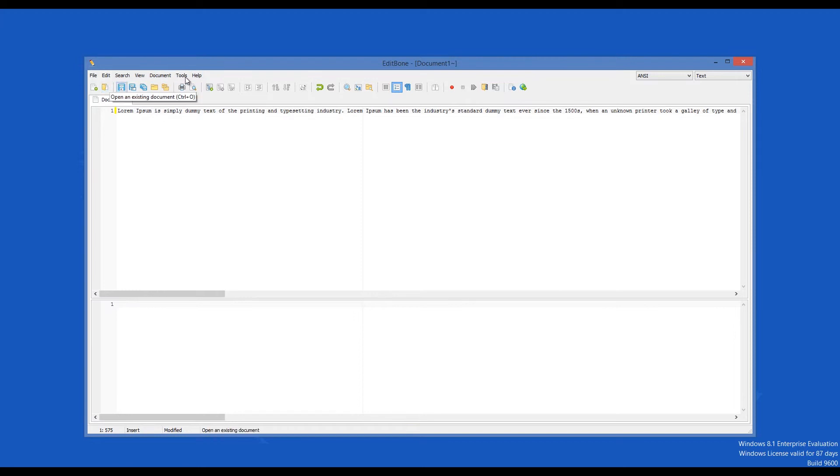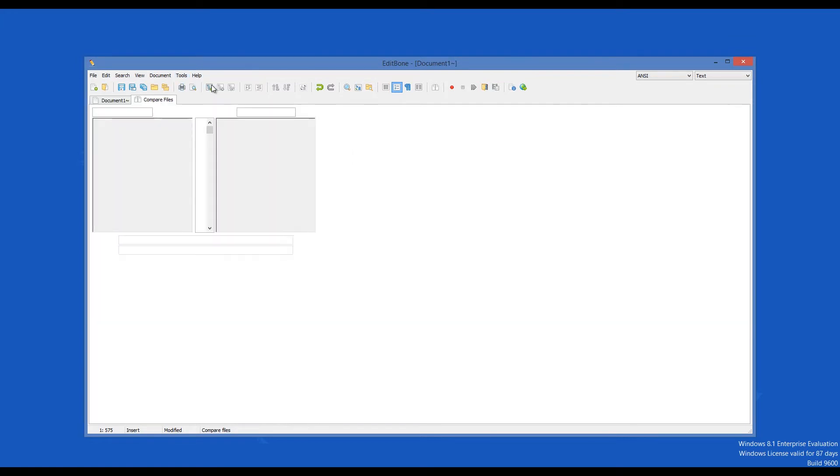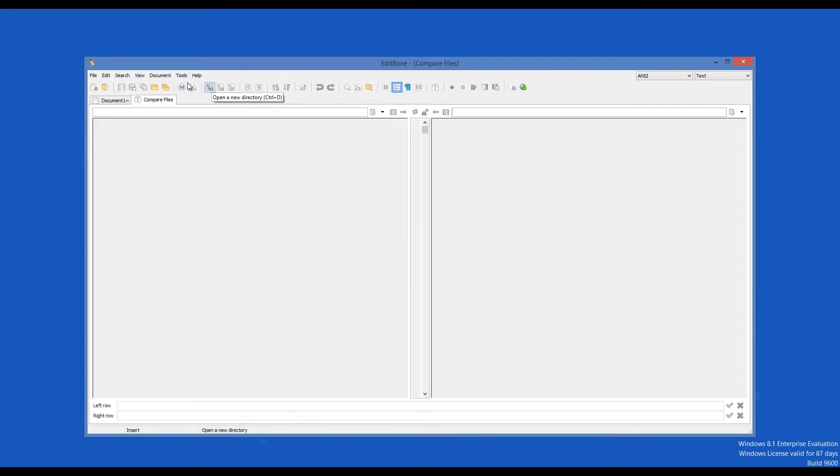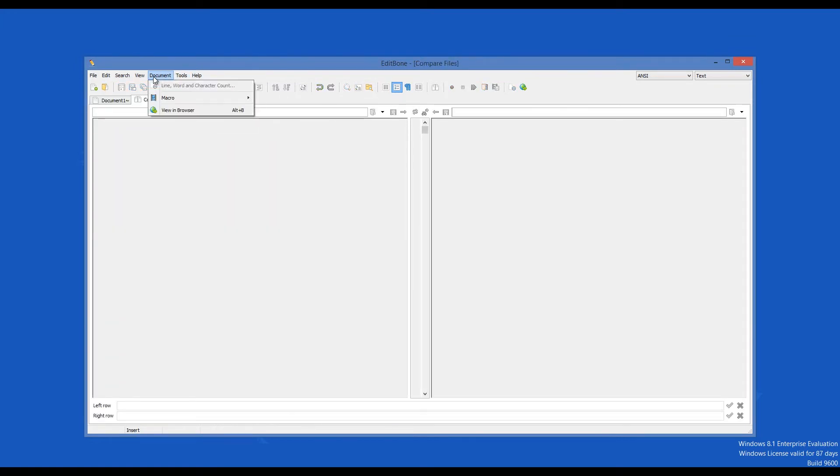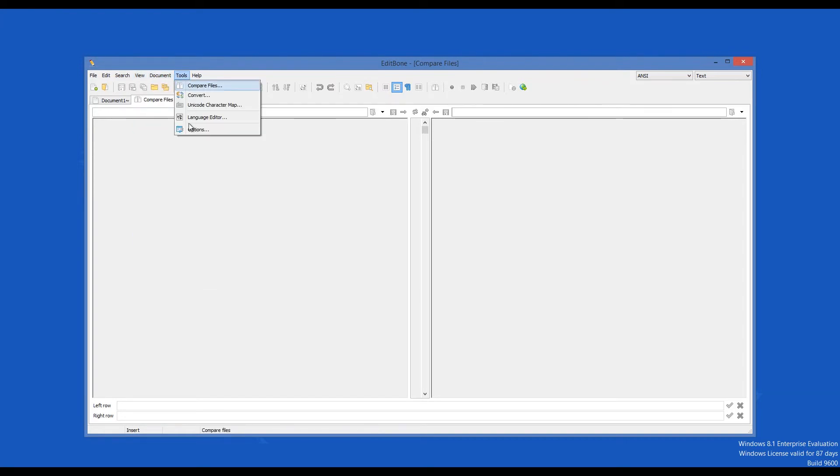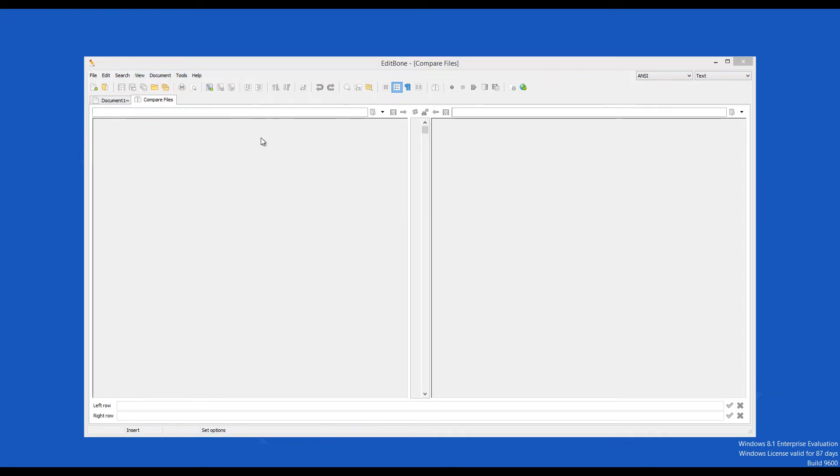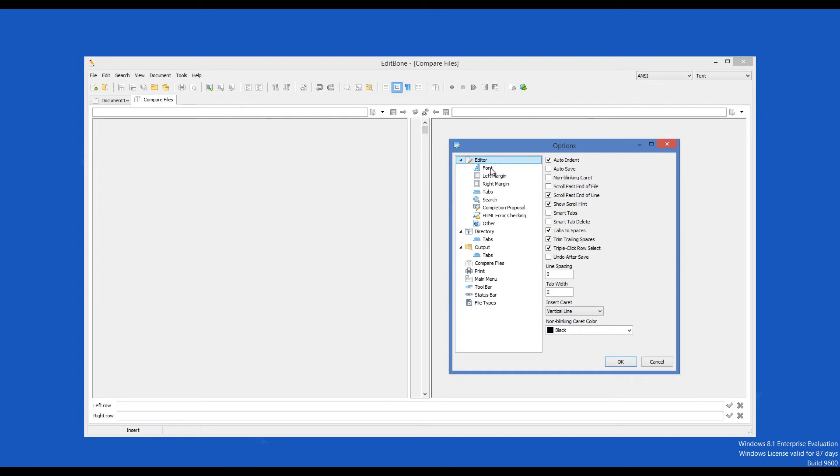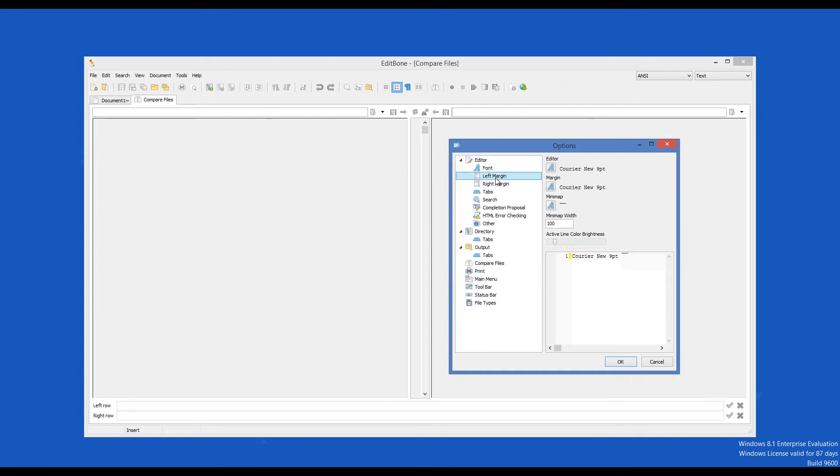The Tools menu has a comprehensive list with all the additional features that the program has. The Edit menu includes Insert, Indent and Sort options beside the standard functions. The options menu allows you to manage fonts, margins, tab stops and HTML error checking.